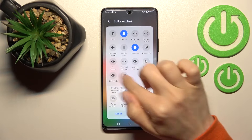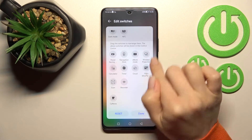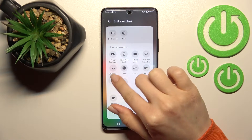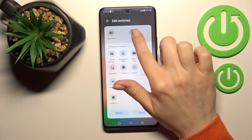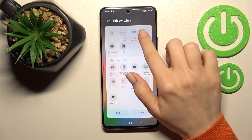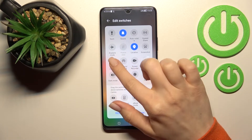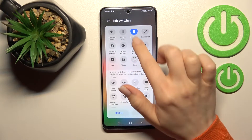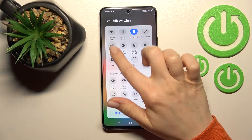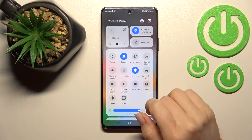To add icons to your top bar, hold an icon for a while and drag it up to the top section. To remove icons, hold for a while and drag it down to the bottom section.